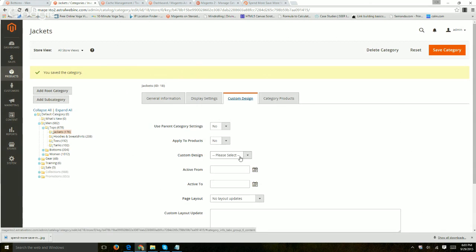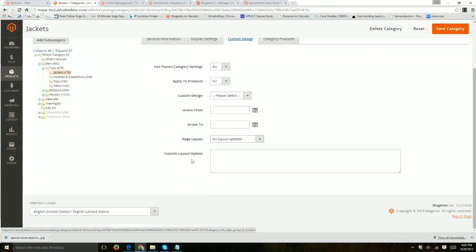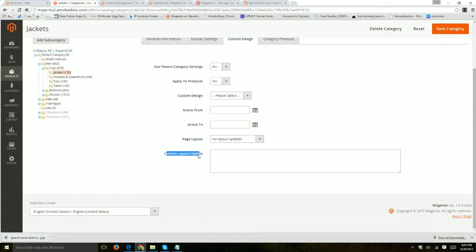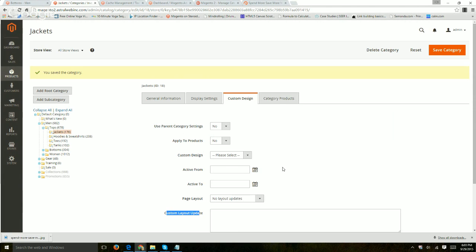Custom design enables us to apply different designs to that category page either by a specific date or specify some custom XML to add some more functionality or more changes to that design. For example, if one category page wants to be different from another category page.